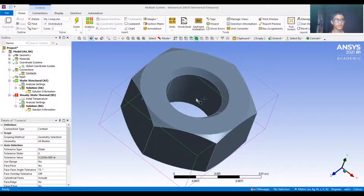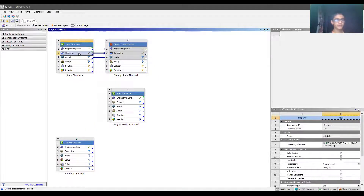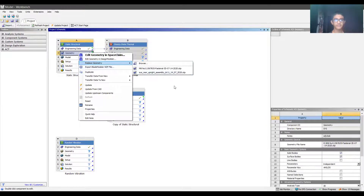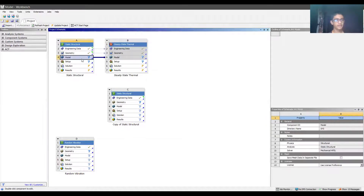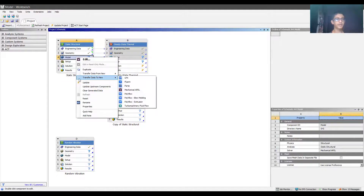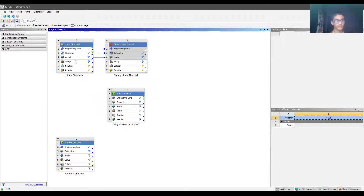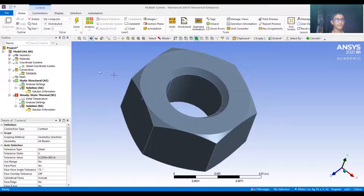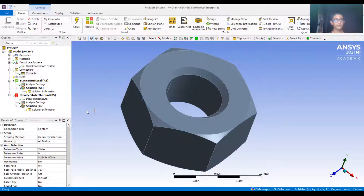If you replace the geometry - if you go to geometry and replace it with some other geometry - and then want to work again on the model, it is recommended you update the upstream components first, then click on update. It will update the upstream components like geometry and engineering data, then update itself. So in the model, which is the mechanical part, it will update. Those are the options we can play around with when coming to the workbench mechanical file.